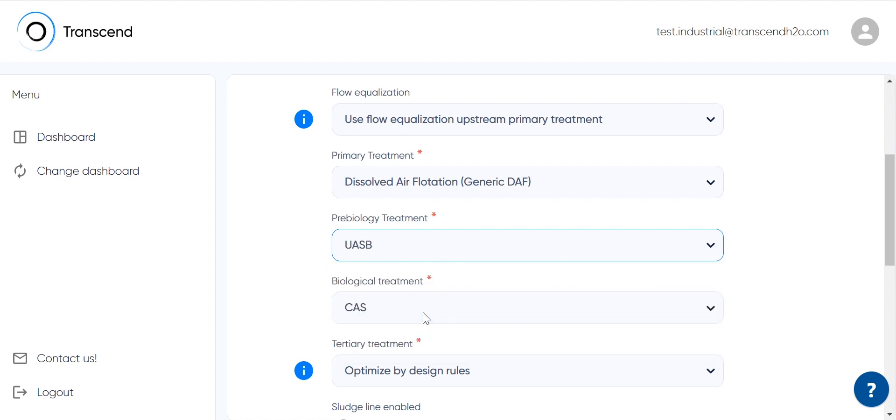I'll pick UASB. Industrial wastewater usually has higher COD concentration than municipal ones. To reduce the load on the biological treatment, a UASB reactor can be applied to remove a part of the incoming COD.